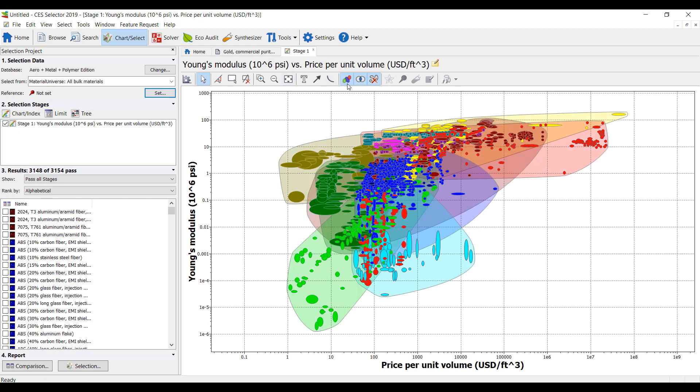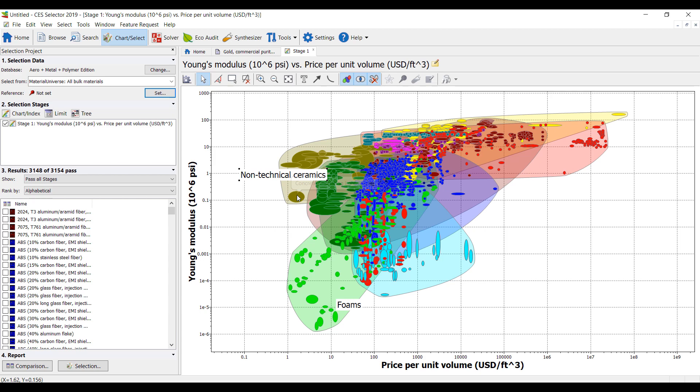I can take a look at different materials in my library. So we've got foam which is soft, very soft and very cheap. Much harder are non-technical ceramics. So we have things like concrete.